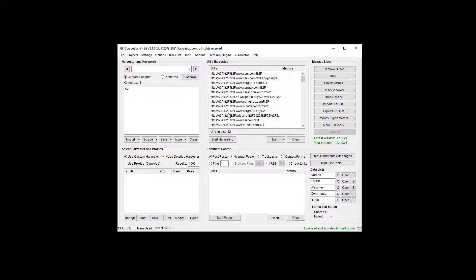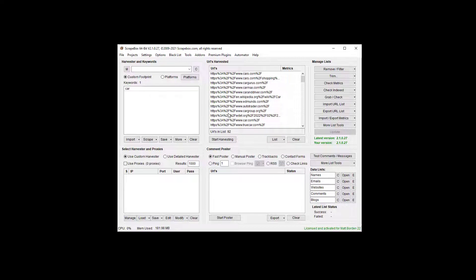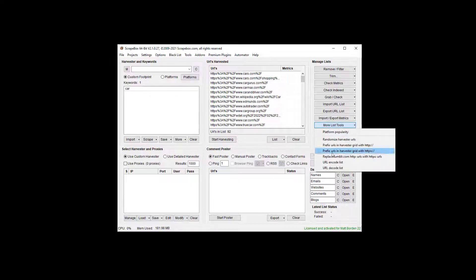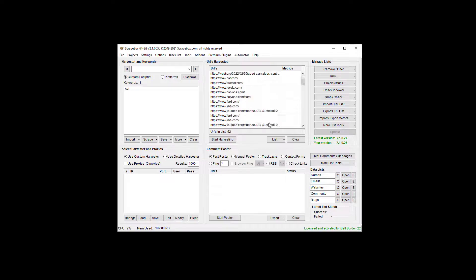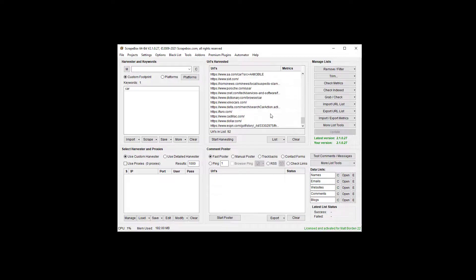If you've got a list of URLs or line items—it doesn't have to be URLs, it could be email addresses or a list of keywords—where the space in between was encoded when you got it so it would work with URLs, but you don't want it encoded, you can load it in here, go to more list tools, and URL decode a list. Then it makes it look like this.